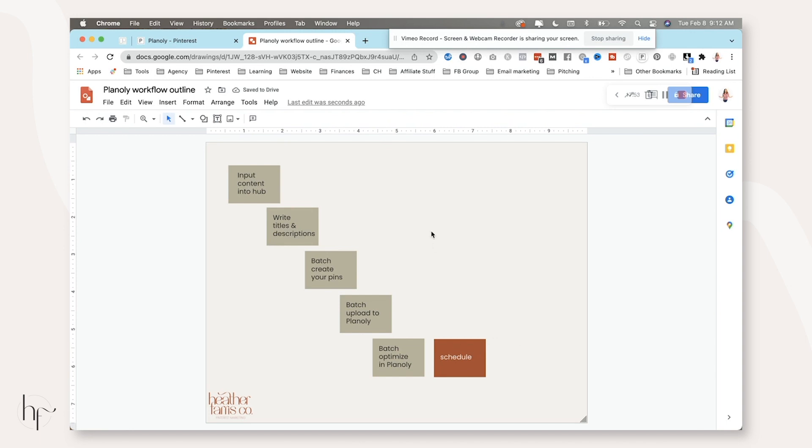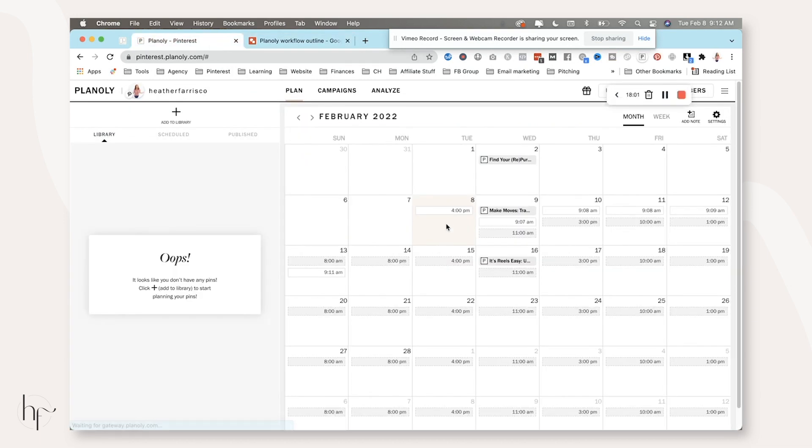That's how you from start to finish, create, optimize, and put everything into your Planoly schedule. Now you'll notice that I only scheduled one pin per day, and I only have one pin per day going out.